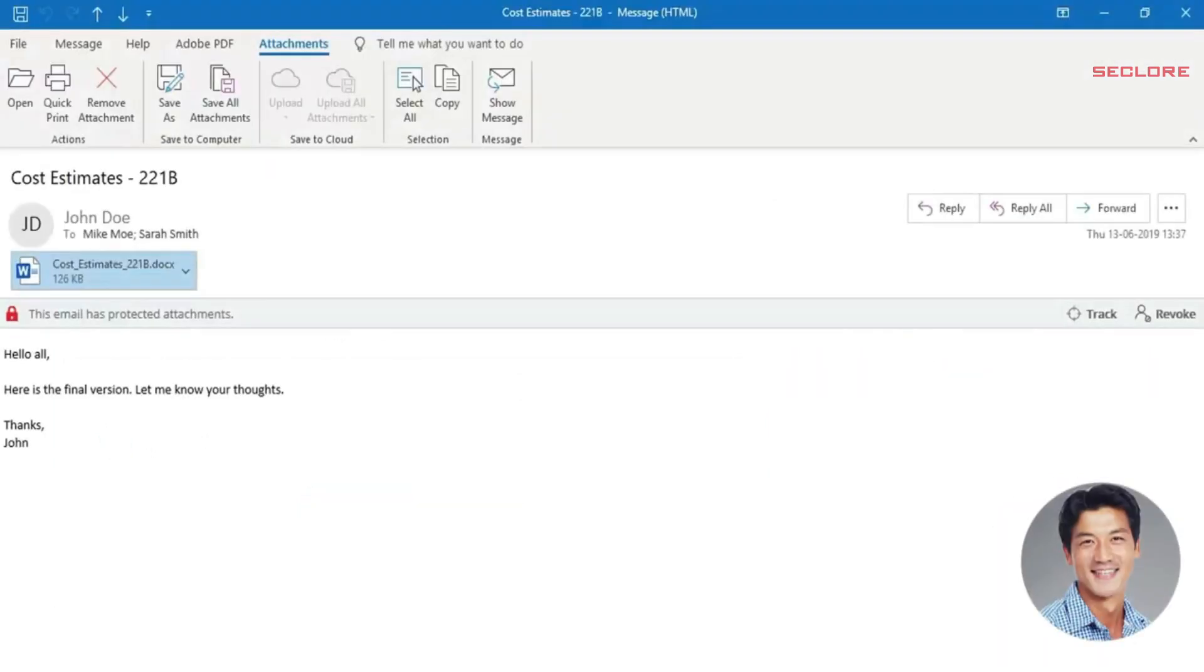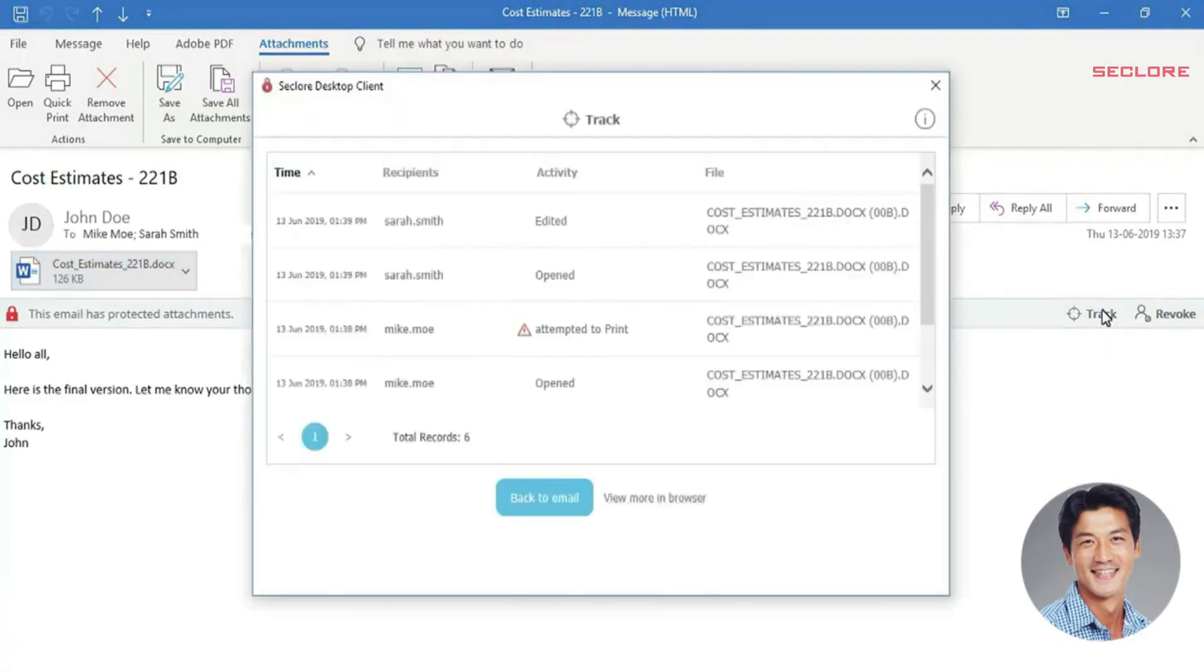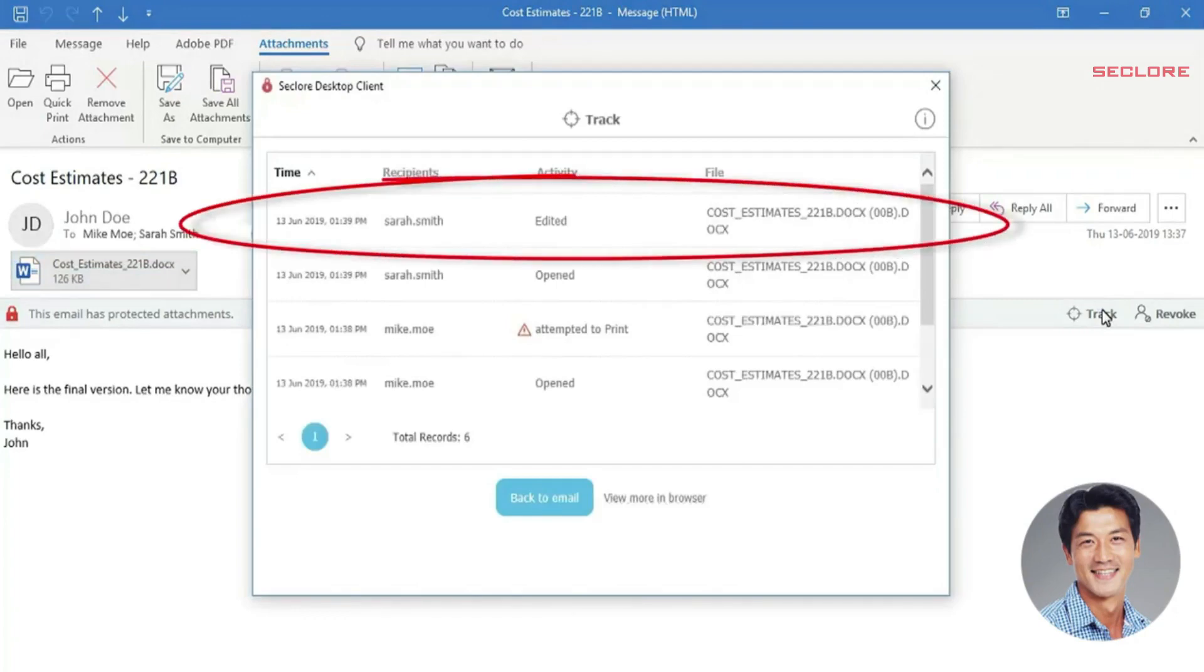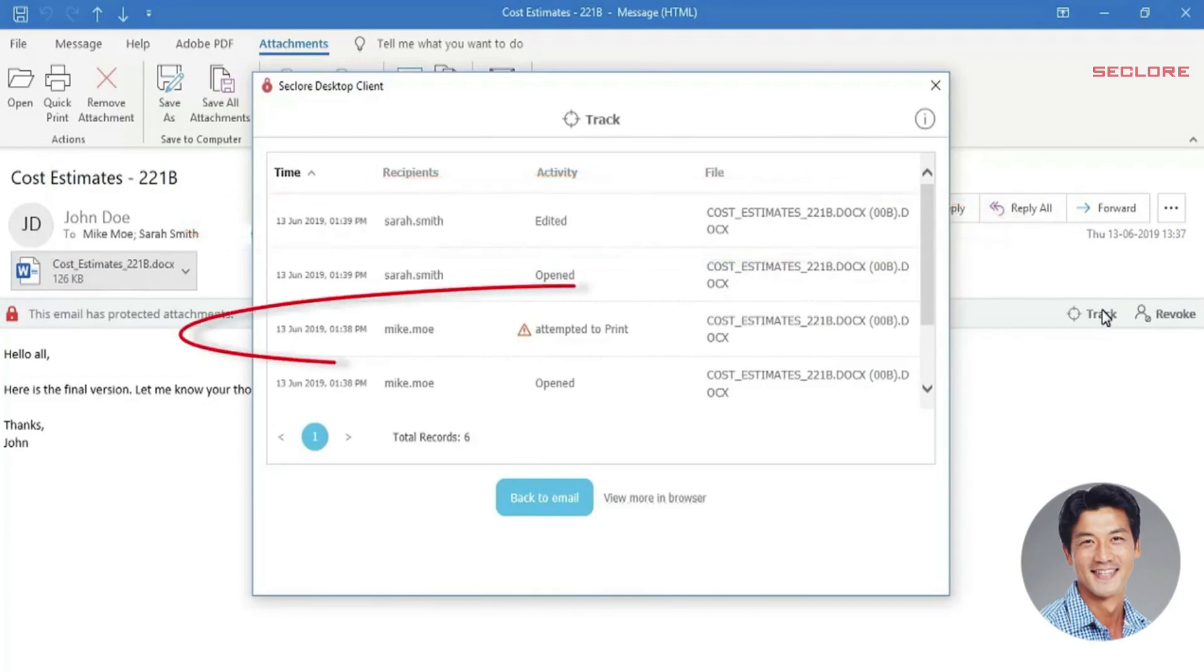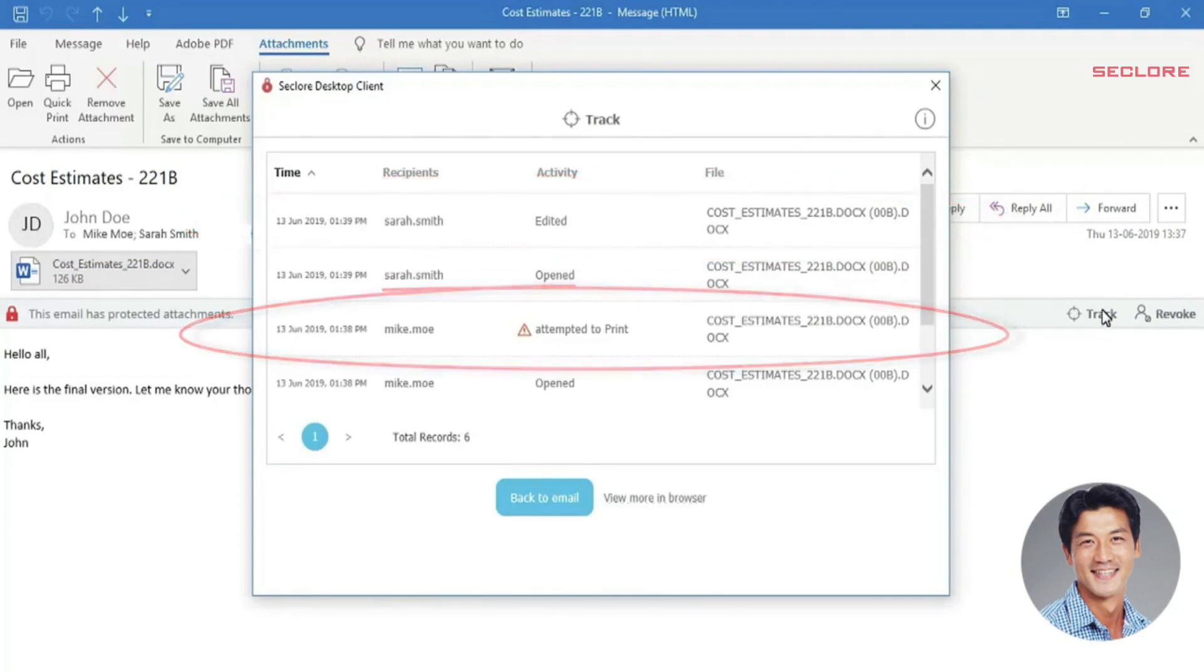To view the usage logs for the file that has been sent to Mike and Sarah, all he has to do is click the track button on the protected email in his sent items. He can then see both authorized activities performed on the document and the unauthorized usage attempts.